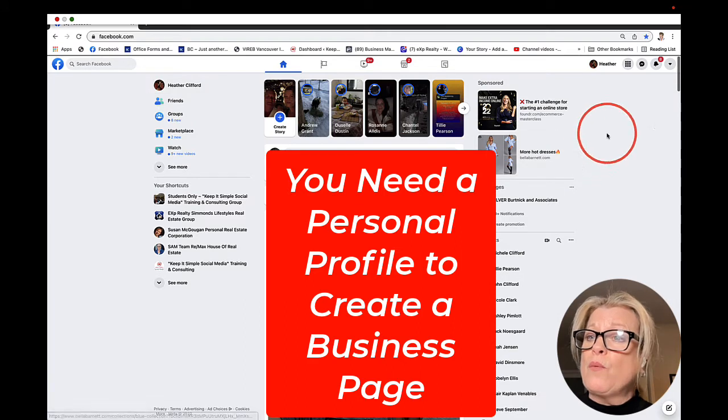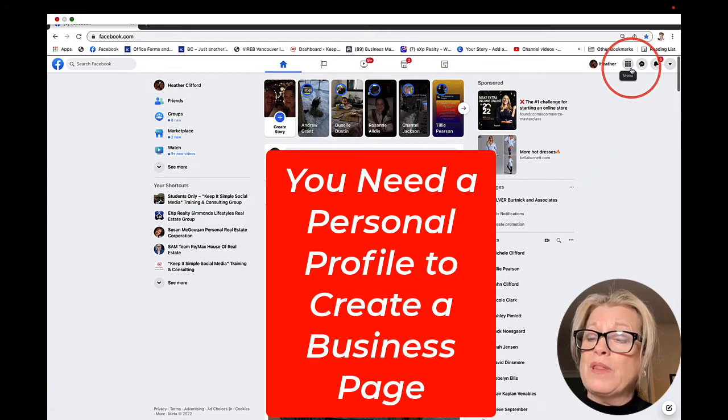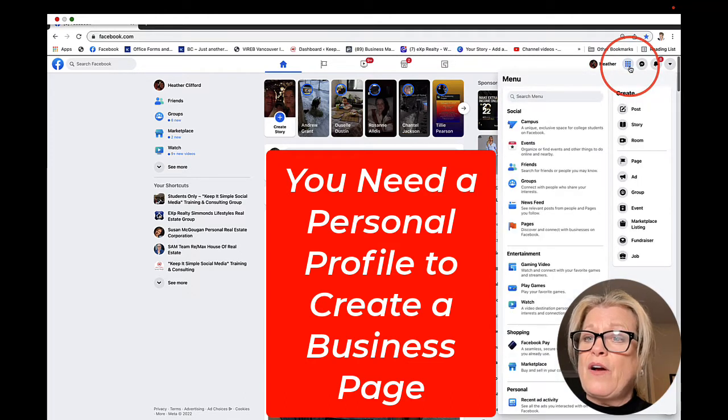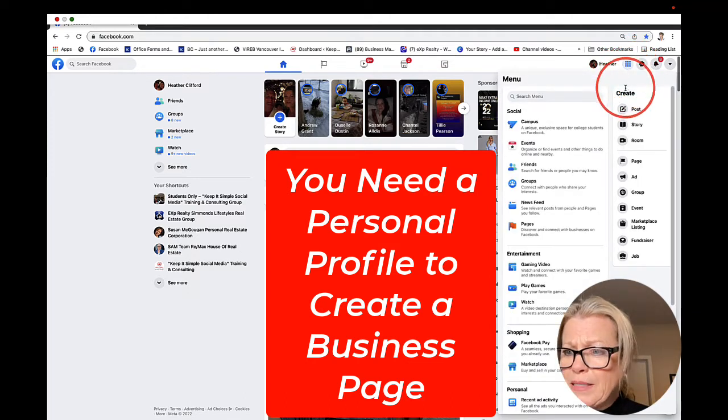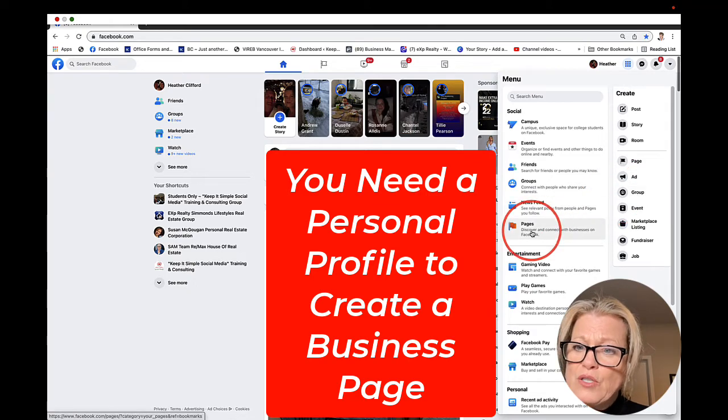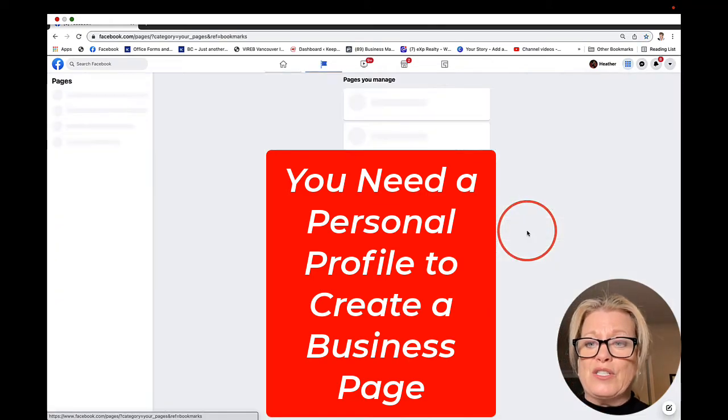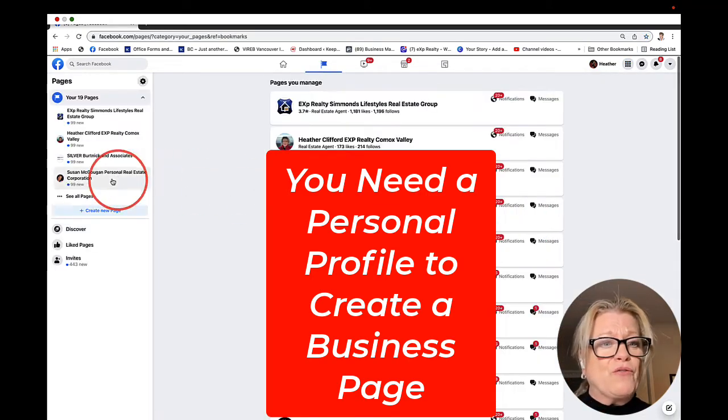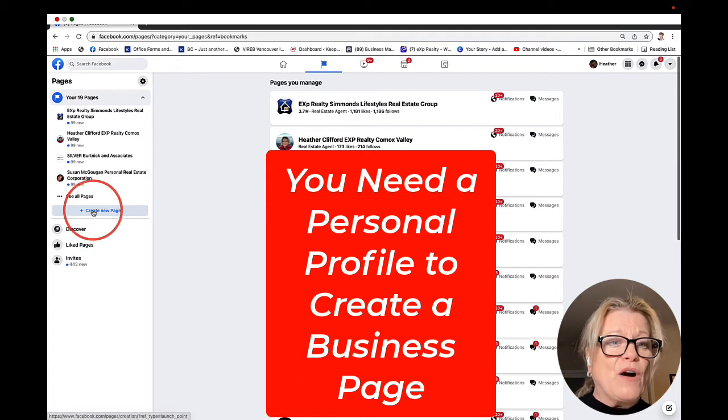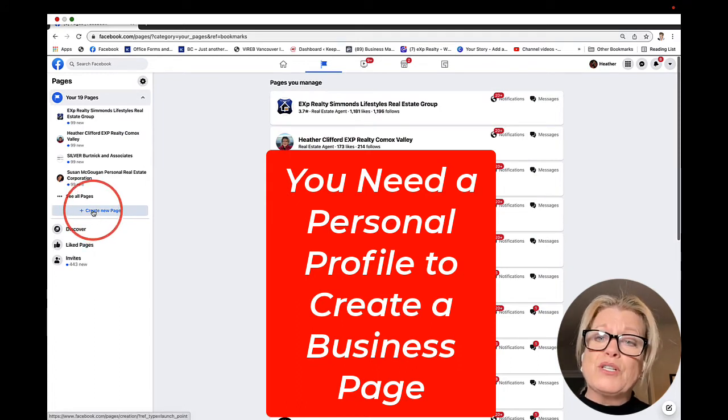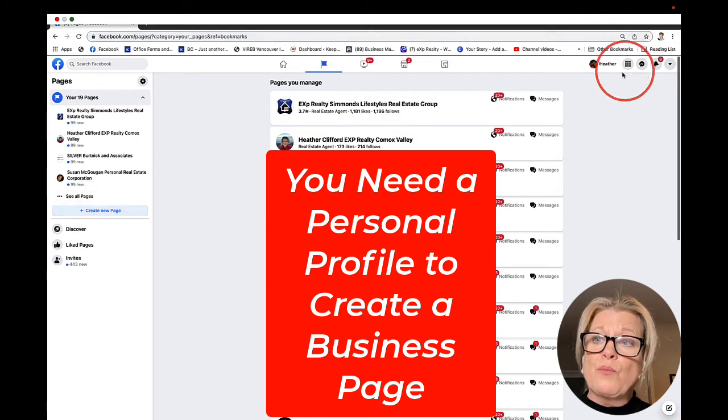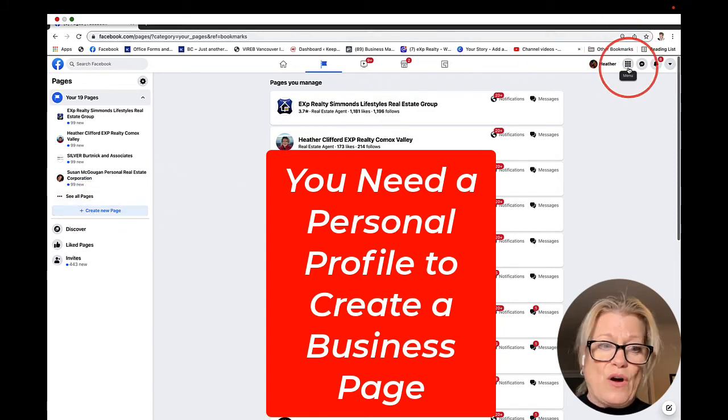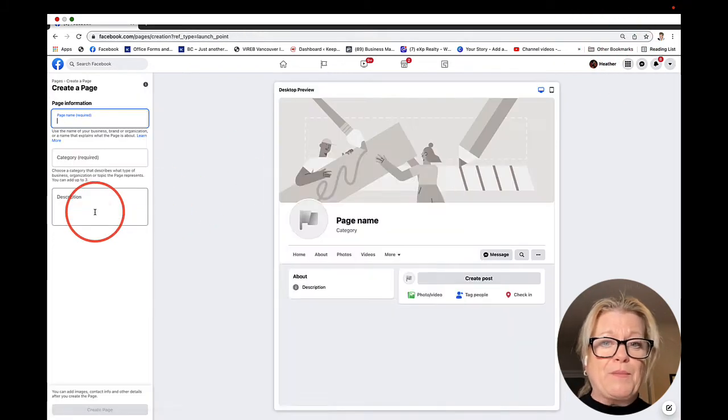From here, you can see this circle with nine dots. We're going to click here. You're going to get a drop-down menu, and you're going to go over to where it says pages. From here, you'll have the option to create a page. I'm going to click on create a page.